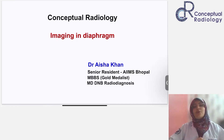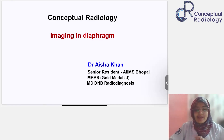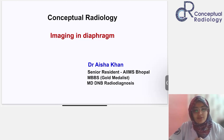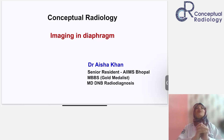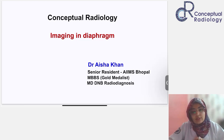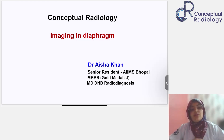Hello everyone, I hope everyone is doing absolutely well. Let me know if the audio and video is working and if you can see the screen so we can move ahead with today's session, which will be on the radiological imaging of the diaphragm.